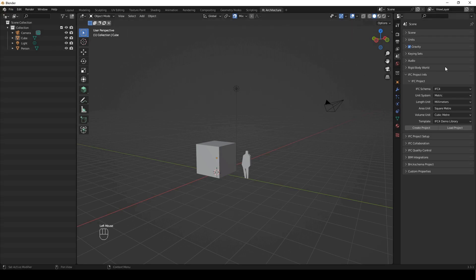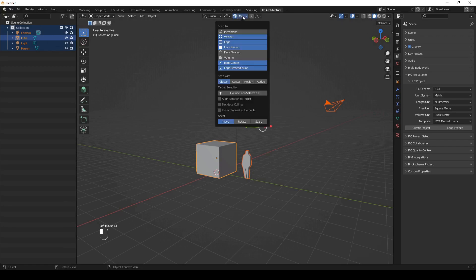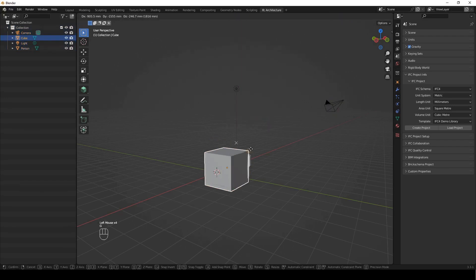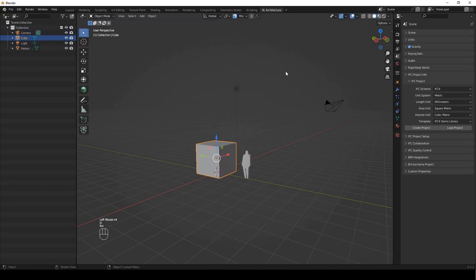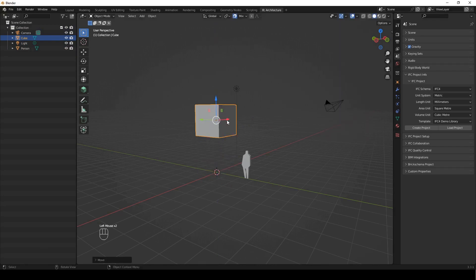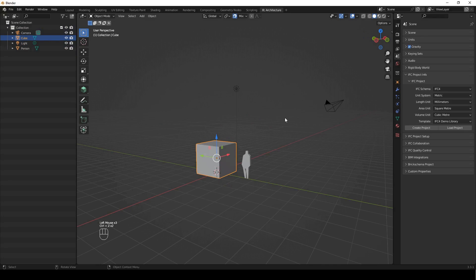My layout very simply has the properties on the right-hand side and the outliner on the left-hand side. Please make sure that you've got your snaps enabled, which just allow you to easily model things and move them around, and make sure that your move gizmo — this little object here — is selected. You can follow what I'm doing with screencast keys in the bottom left. Okay, let's get started.